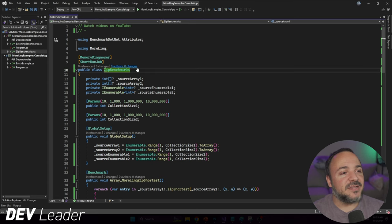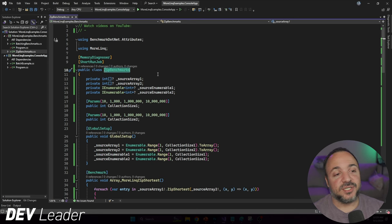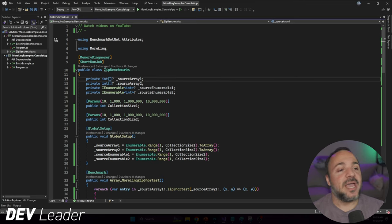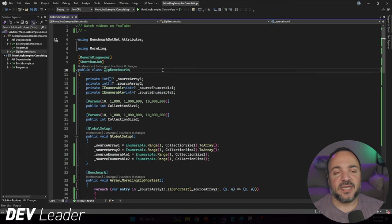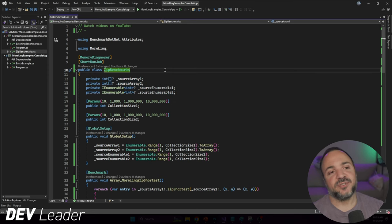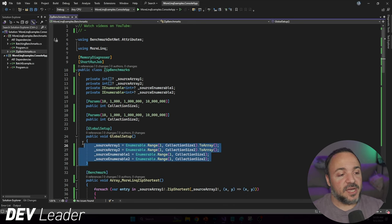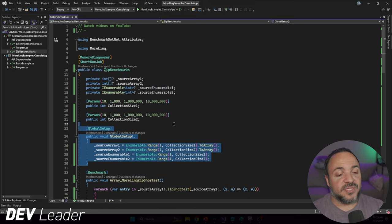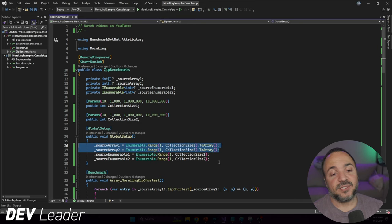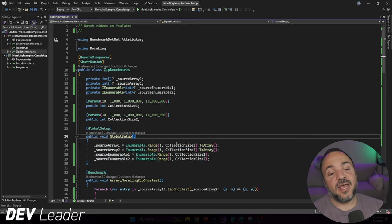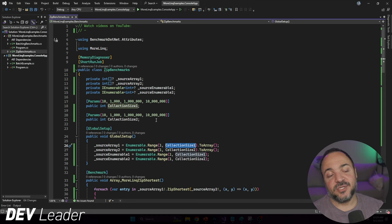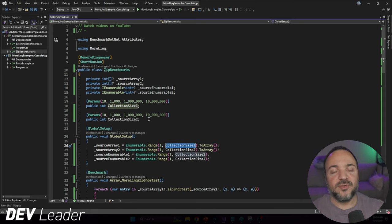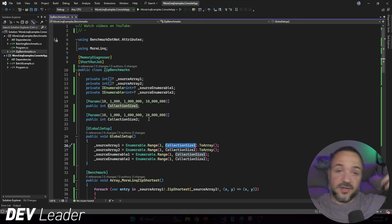On my screen, I have a class called ZipBenchmarks. I'm going to be comparing arrays and enumerables because I think it's important to understand that we might have optimizations under the hood depending on your collection type. We're going to check the global setup first. I'm just instantiating either two arrays or two enumerables and doing it to the collection size.